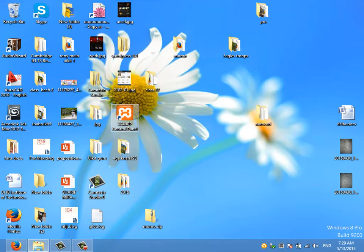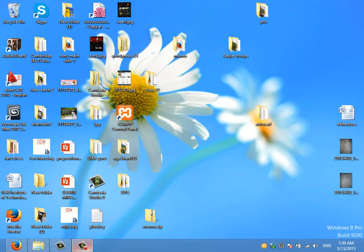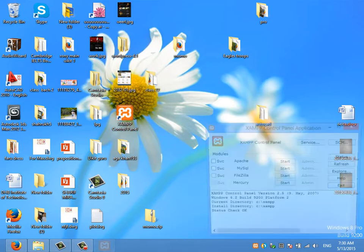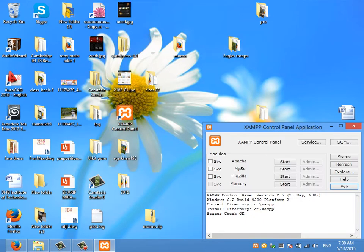I will double click on the button. Double click on the button.